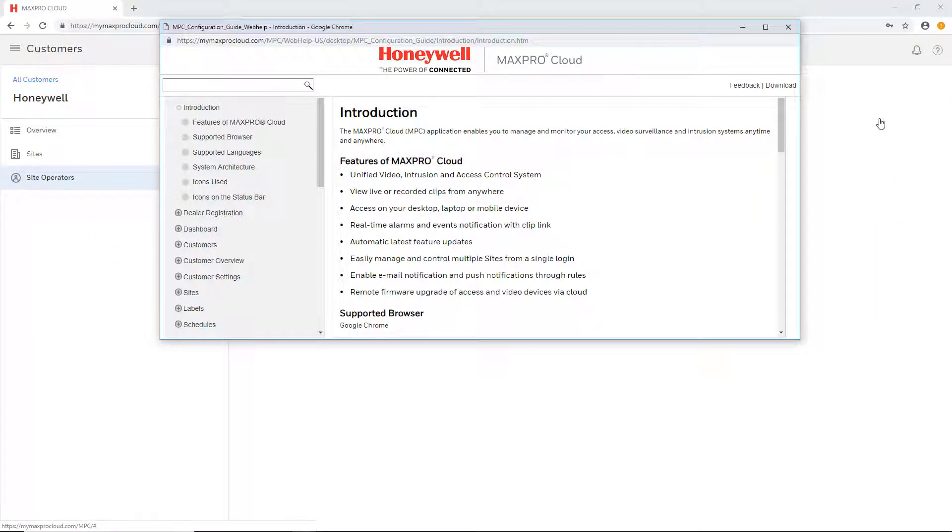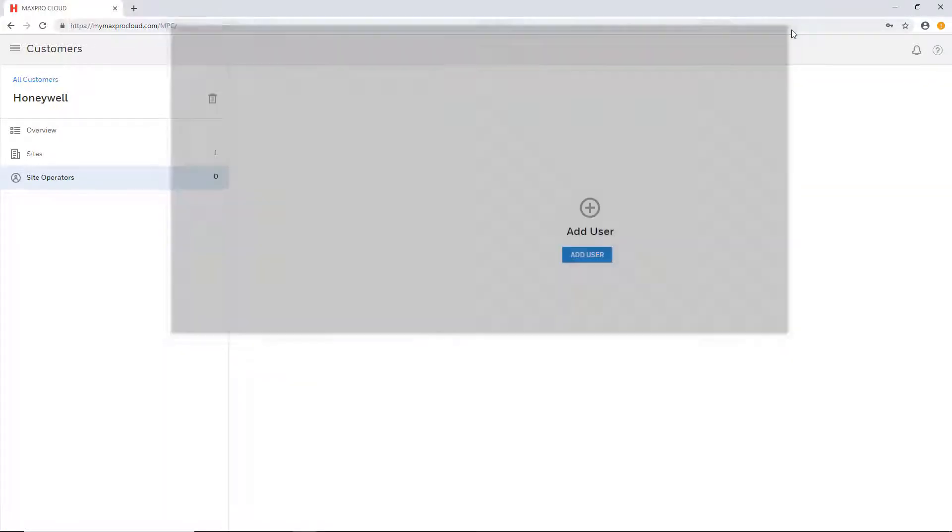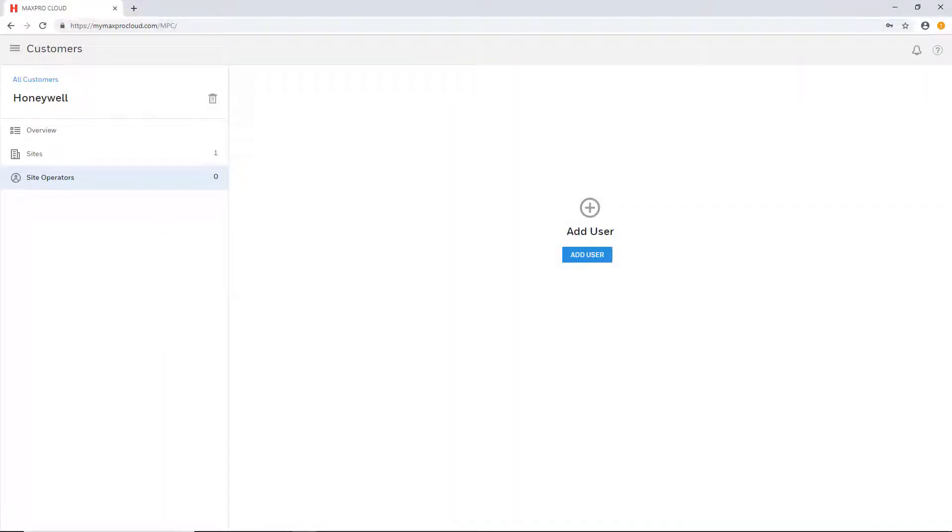The guide will launch in a separate window from which you may browse or search topics. Additional resources may also be found at HoneywellDiscoverTraining.com. Thank you for watching and have a nice day!